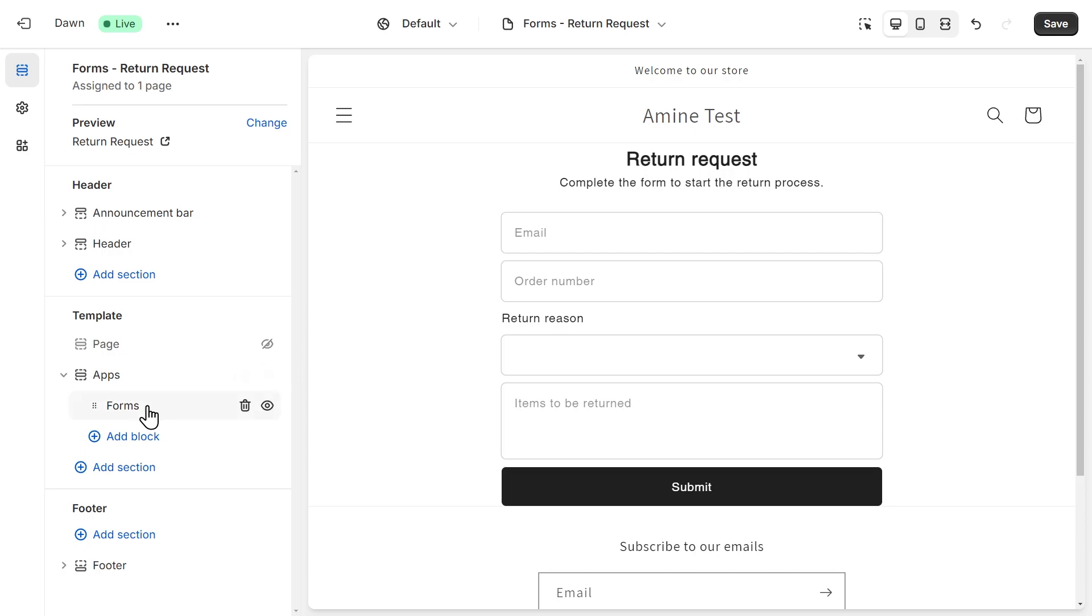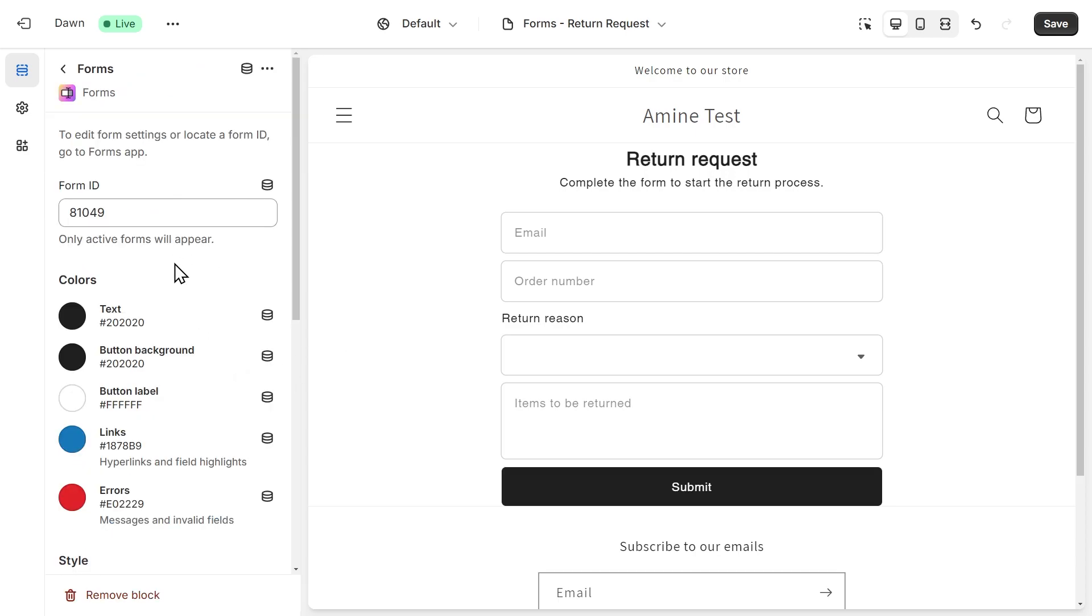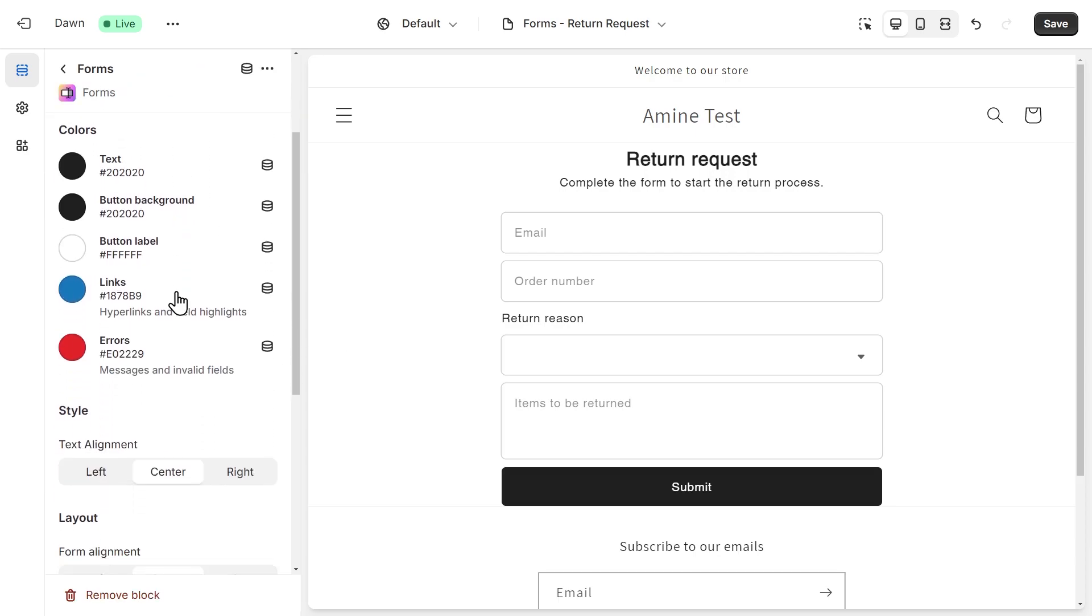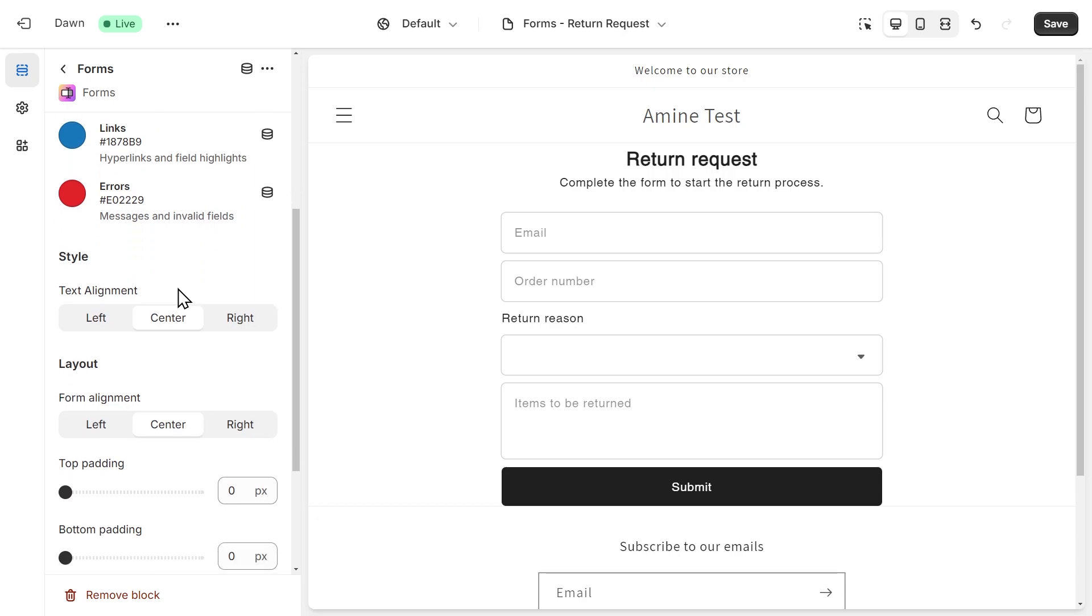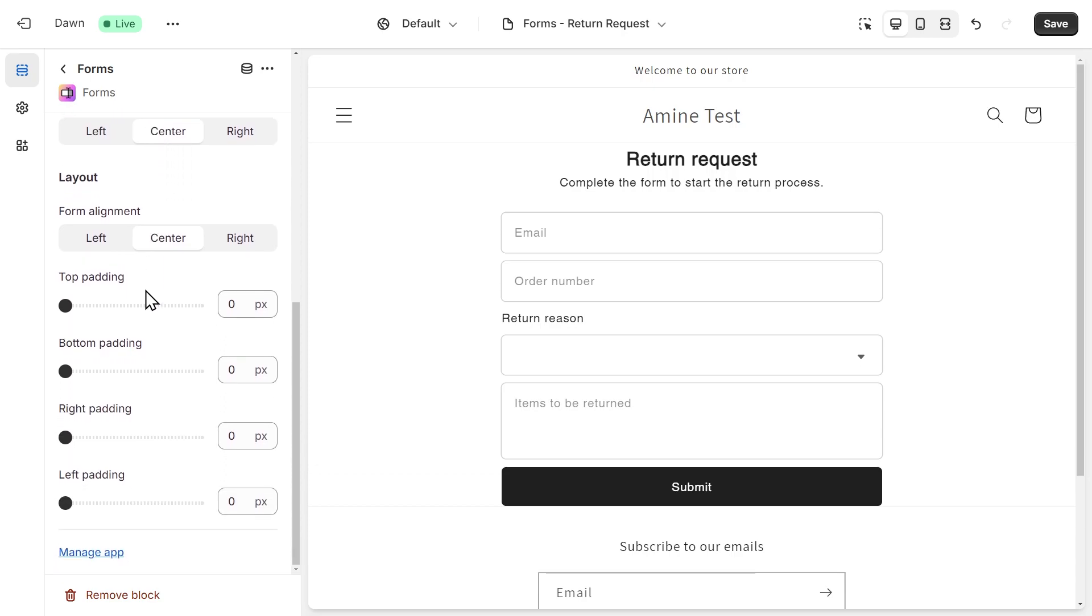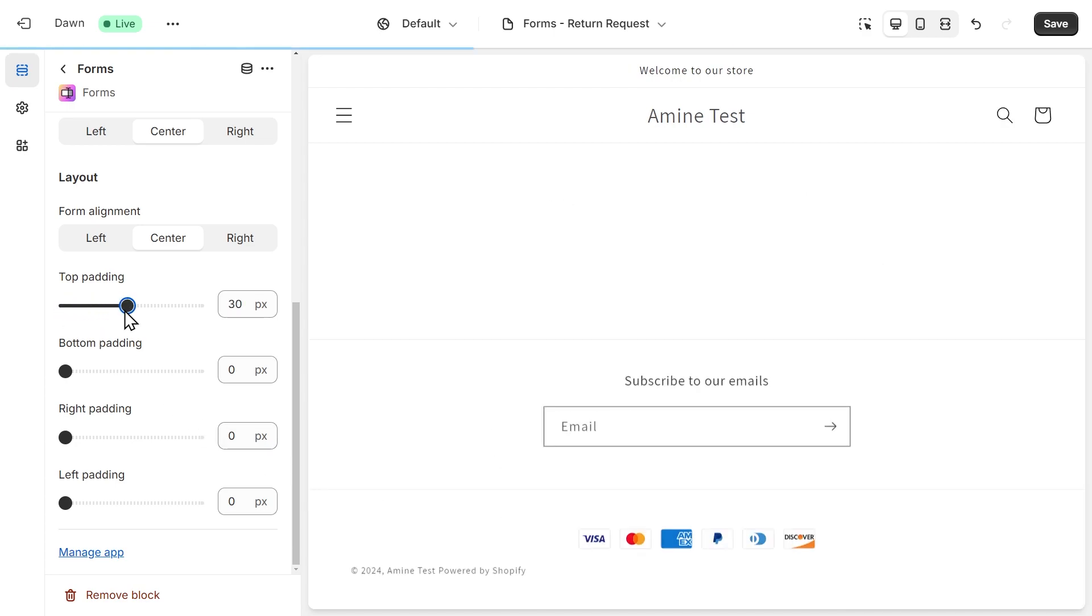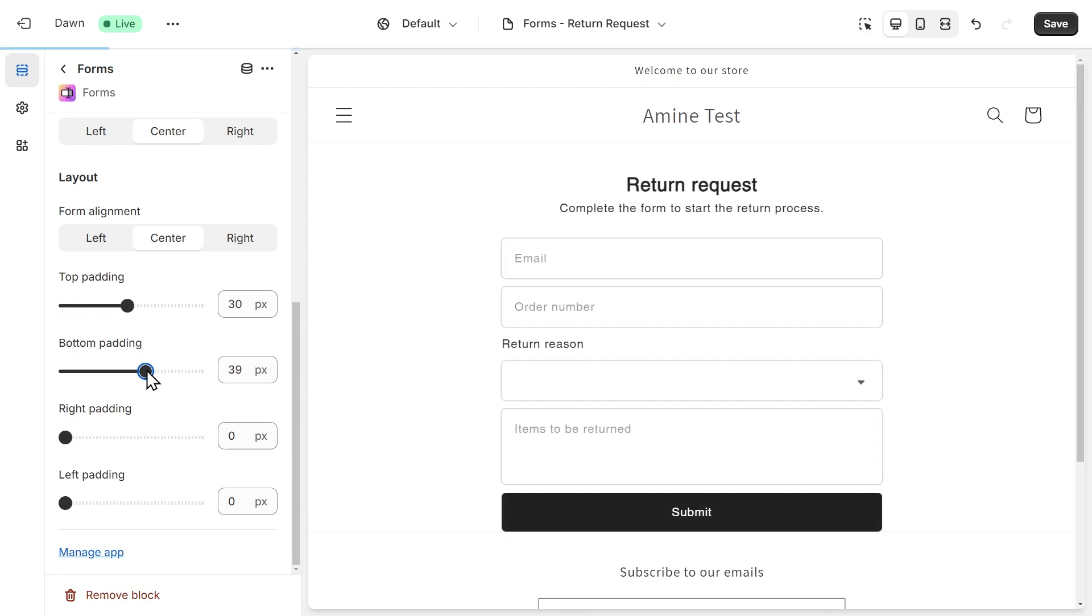Next, we can click on this form block and we can customize our form. We can change the colors and we can change the alignment of the text. What's interesting to do here is to add some space above and below the form. I'm just going to increase a little bit the padding. It looks much better. We can save.